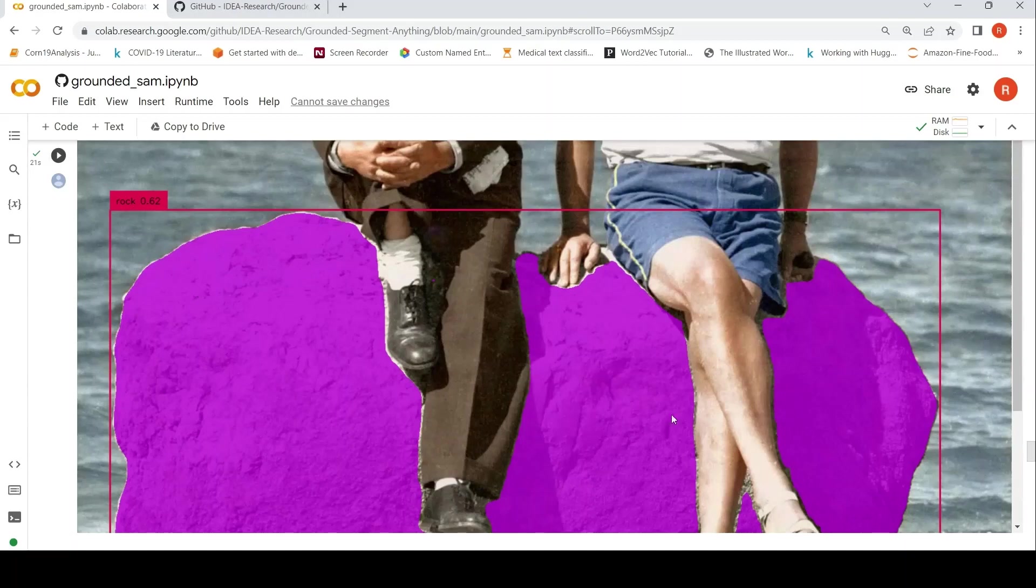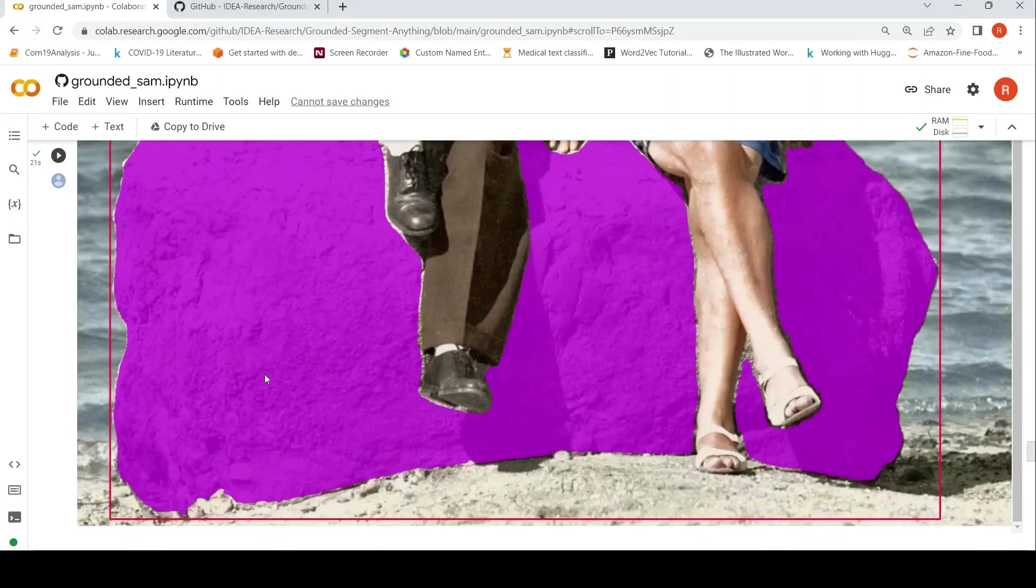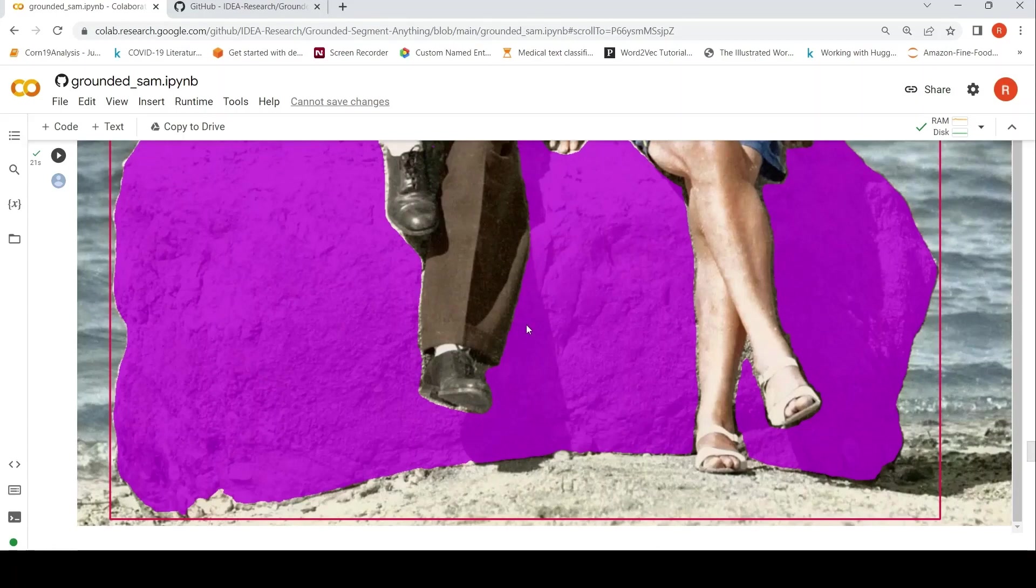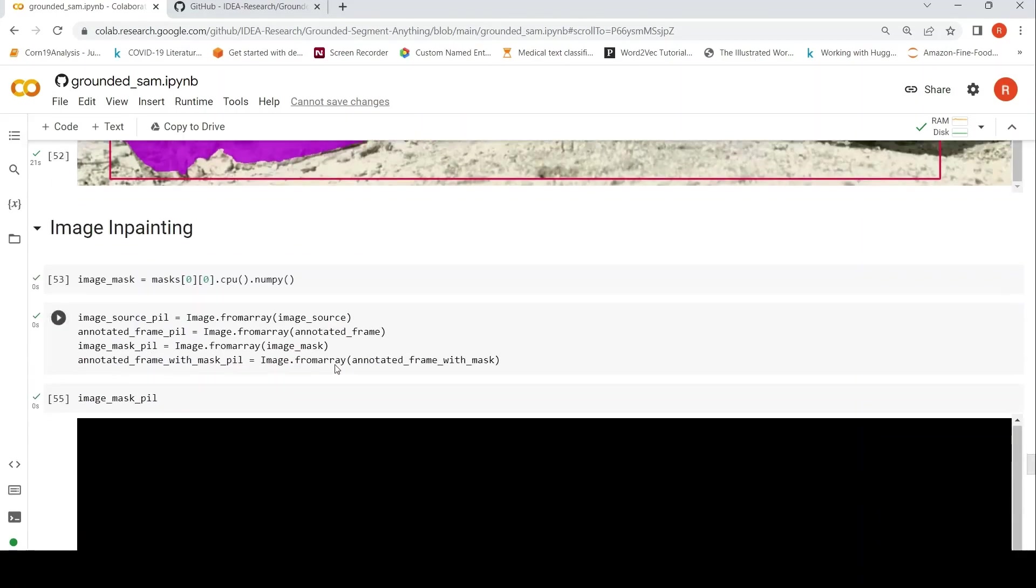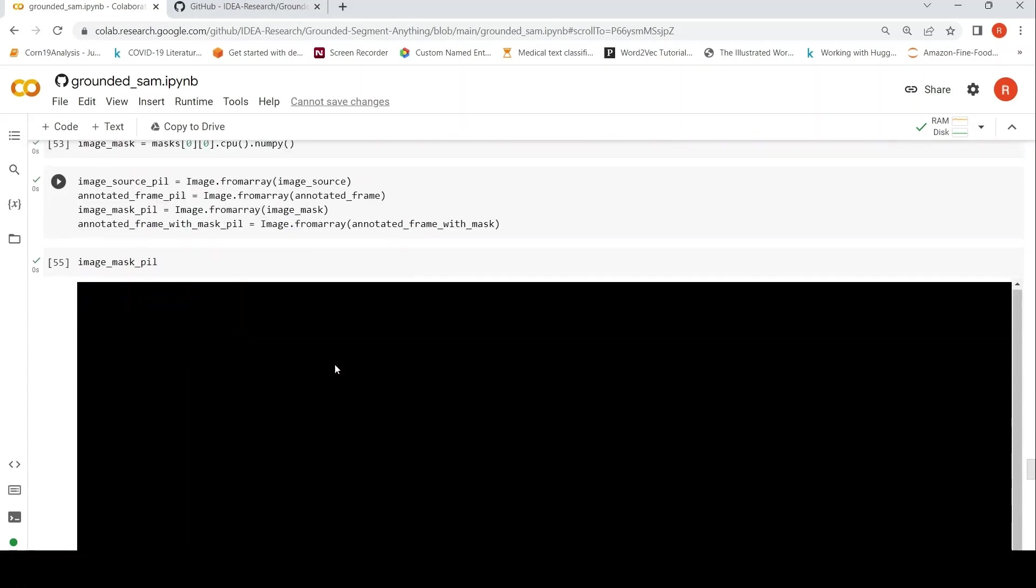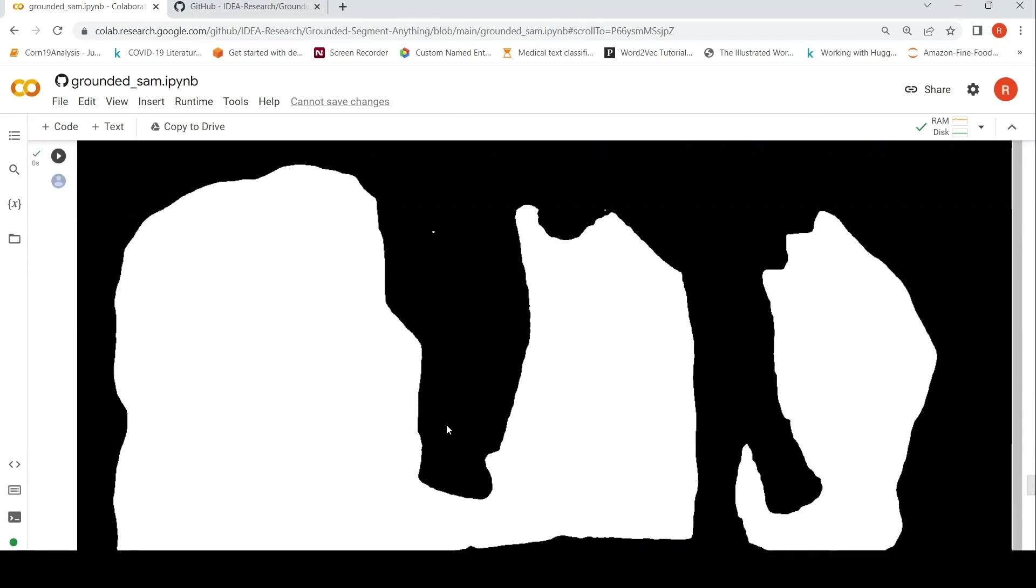So that is what you will see over here. So the rock, this is the output of Grounded SAM where rock is from Grounding DINO and this is from SAM. So it has actually segmented this rock very well given this bounding box.